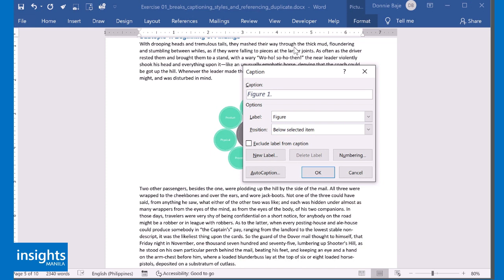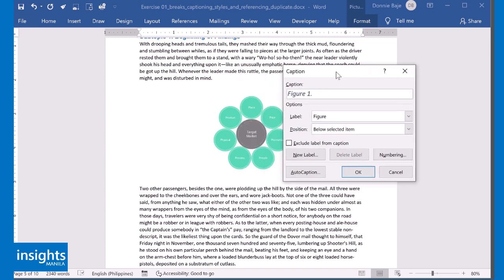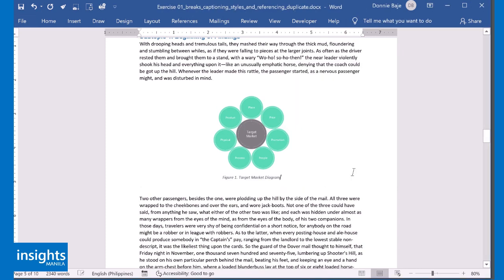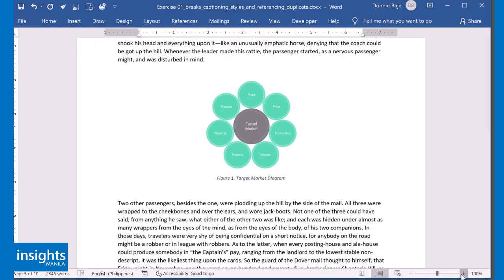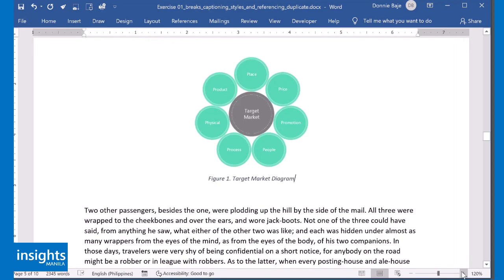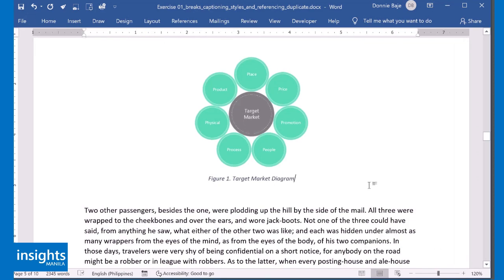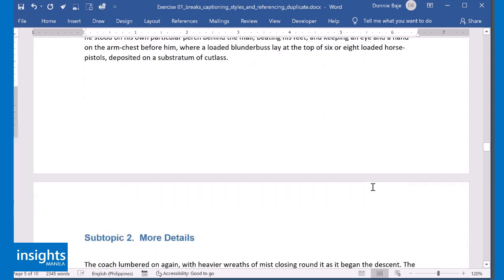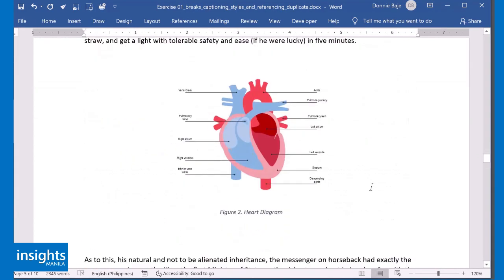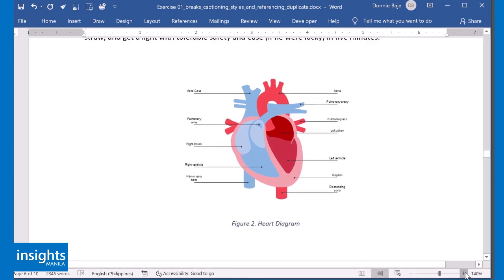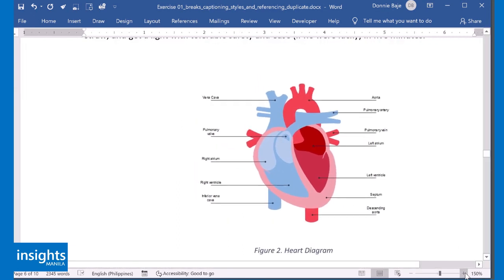So, let's say this is our Target Market Diagram. Click OK. So now we have Figure 1 Target Market Diagram. And let's see what happened to the heart diagram which originally had figure number 1 and it's now figure number 2.